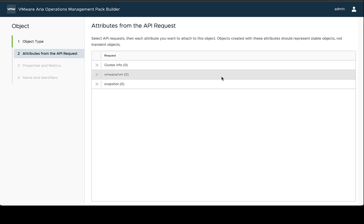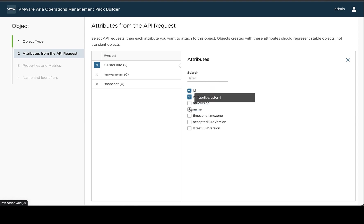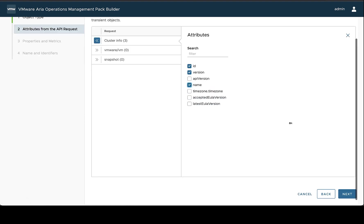The next step is to select those attributes that you want to associate as metrics and properties on the object type. So I'm going to take ID, version and name real quick.